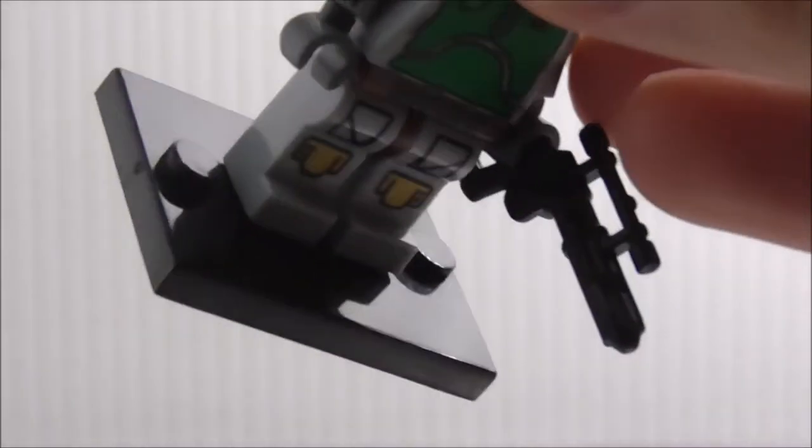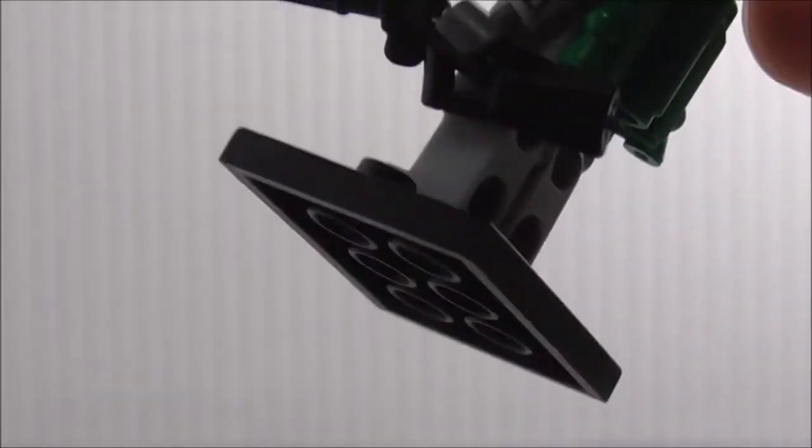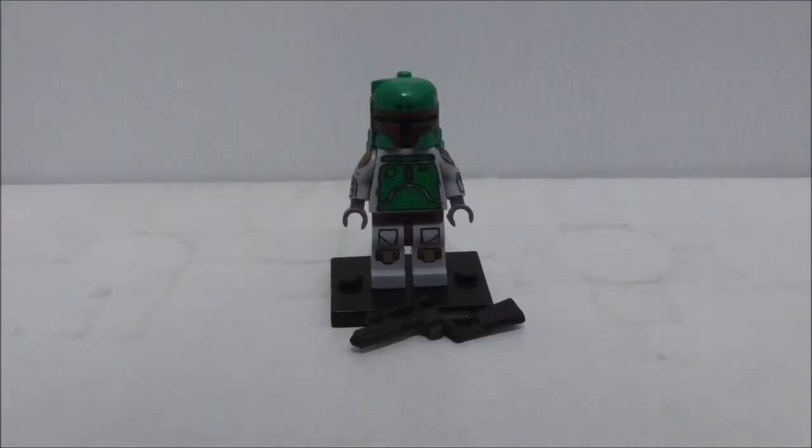Last thing to note, the base plate is also included with the figure. So overall conclusion of this figure.